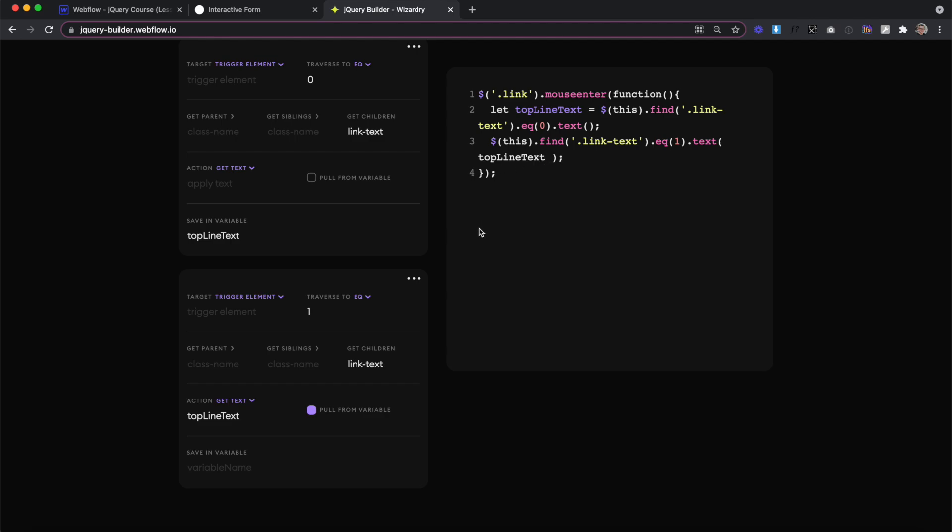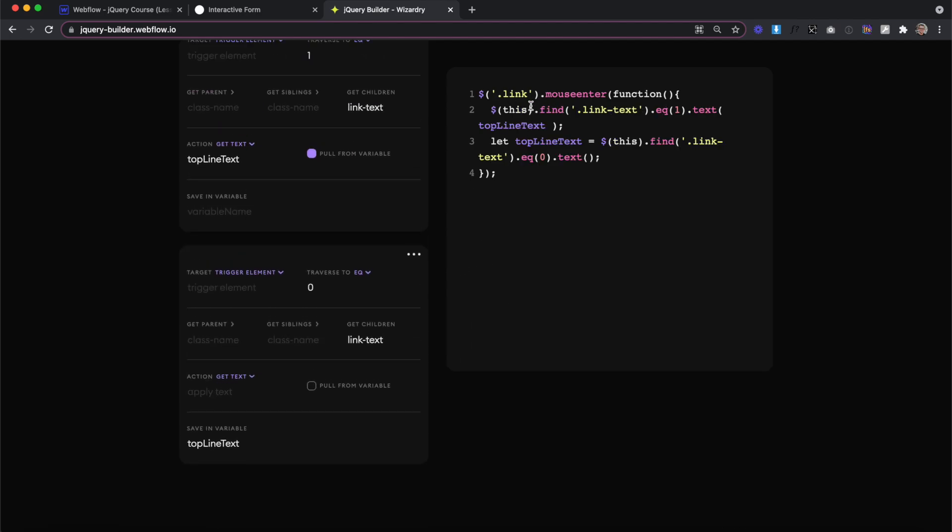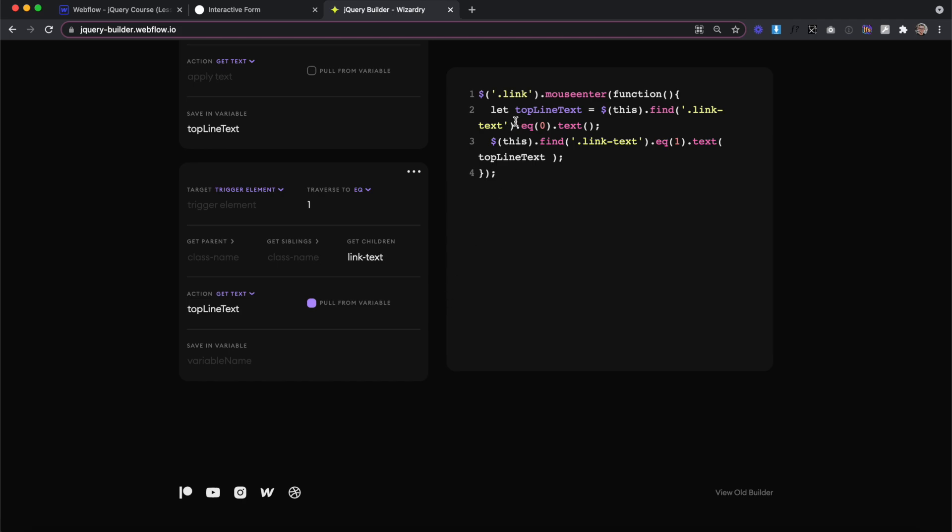The order is also really important. Say I move this step up. Now with this step up before the first line of text, you'll notice the variable's purple. It can't find this variable because it hasn't been created yet until the second line. So we need to make sure that the line where we create the variable is at the top and then we reference the variable underneath.